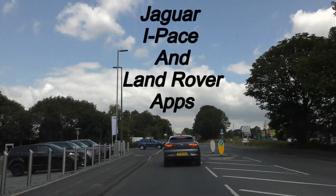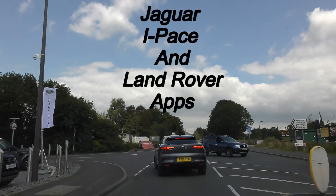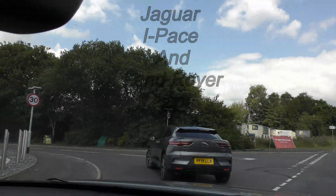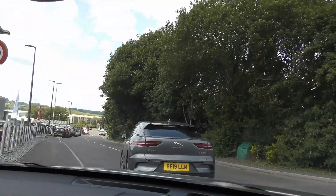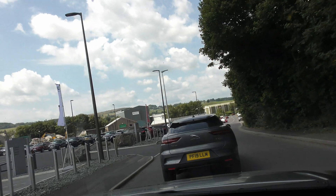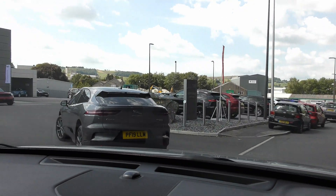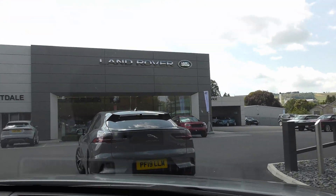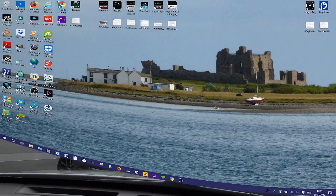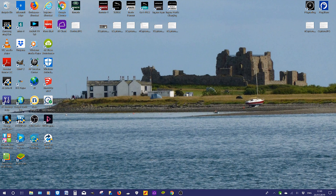We have just test driven the I-PACE. Now we're going to test drive Jaguar I-PACE and Land Rover apps. Hello and welcome to an overview of Jaguar apps. I'm also going to introduce you to a few useful websites. I'm going to do this demonstration on my Windows 10 PC.